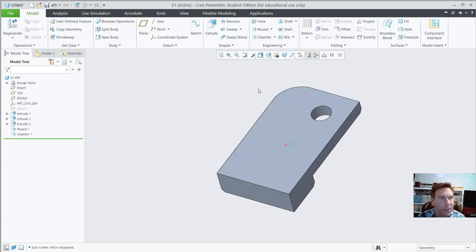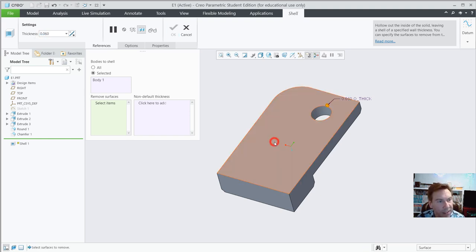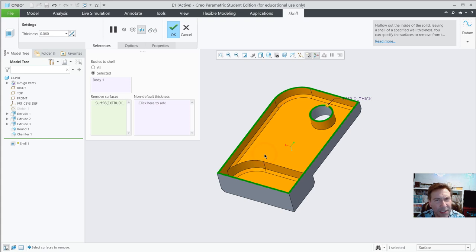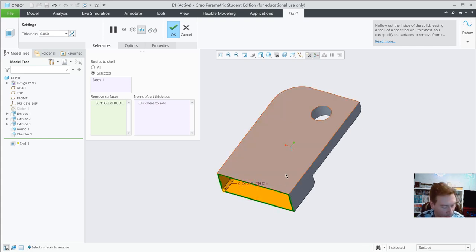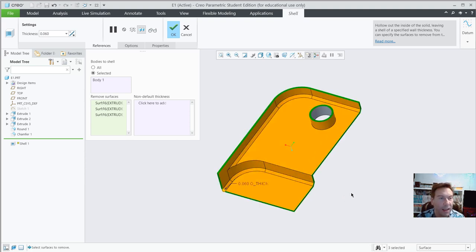We're going to shell this out — go to the Shell command. Set the shell wall thickness to 0.06. Select this face, click on it two times. Hold Control to select multiple faces, and select this face here. You can select additional faces to remove them too. Hit OK.